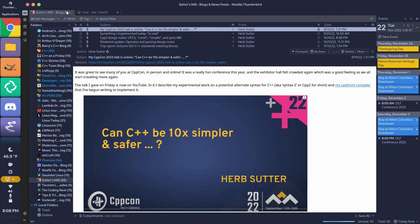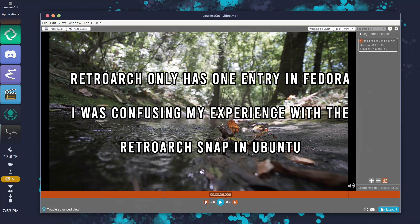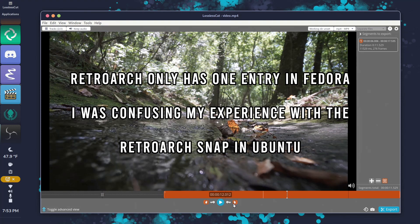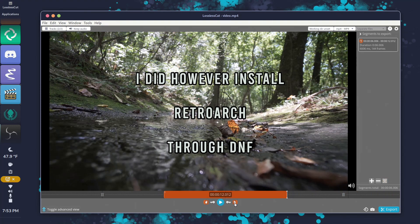RetroArch has two packages in the GNOME Software Center, one that works and one that has less stars. Steam needed to be installed from DNF.